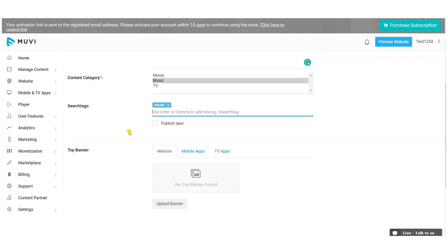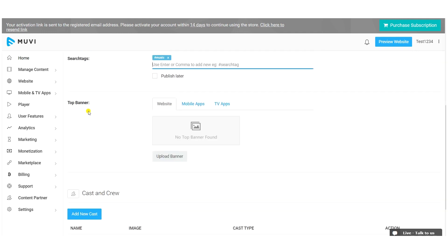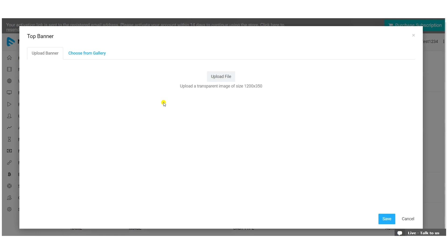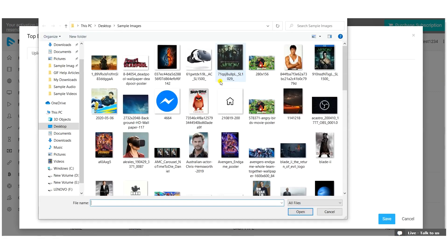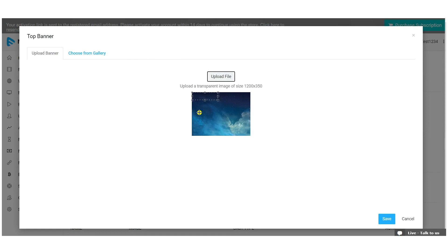You can add a top banner for your content — just click 'Upload Banner', select the top banner image from your device, crop the image, and use it as the top banner for the content.